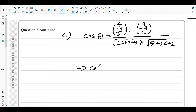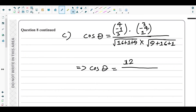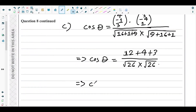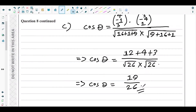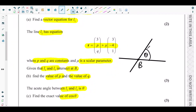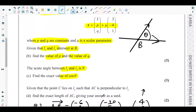The dot product is: (4)(3) + (−1)(−4) + (3)(1) = 12 + 4 + 3 = 19. The denominators give √26 × √10 = √260. So cos θ = 19 / √260. The vector dot product formula gives us the exact value for cos θ between lines L1 and L2, and that's the end of part C.